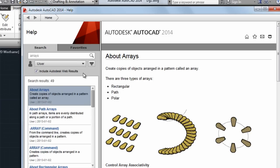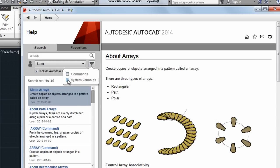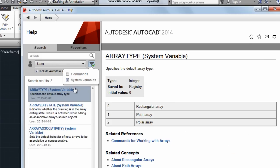Now let's say you only want to see commands or system variables. We have filters to help you do that. I can filter on commands or system variables or both.